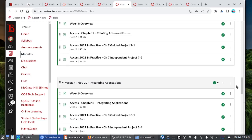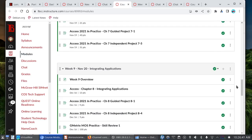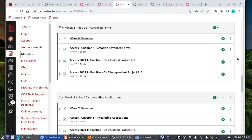Now, starting with Week 9, we're going to throw in some Gmetrics Moss Prep into the mix. I just wanted to put this on your radar, and we'll talk more about it when I record the Week 9 video.